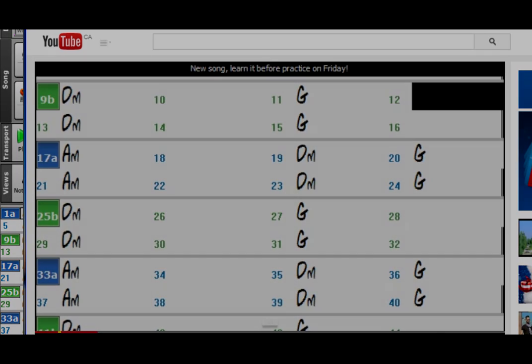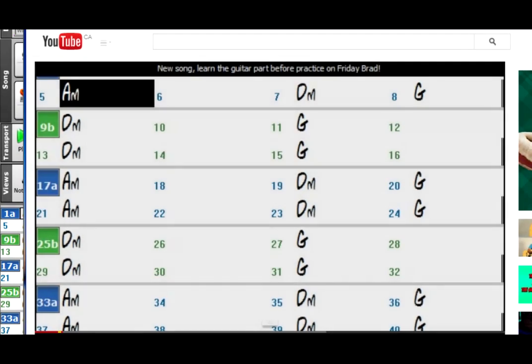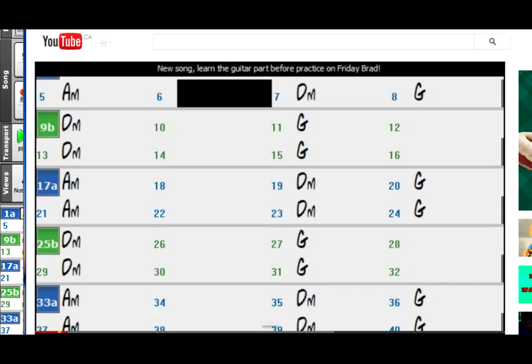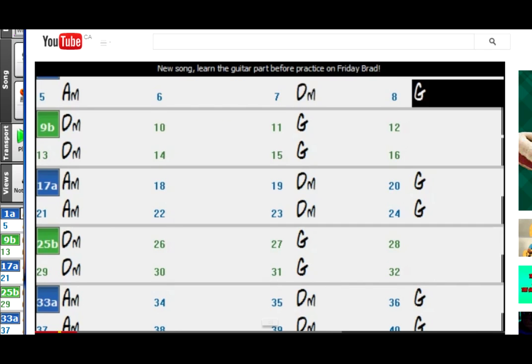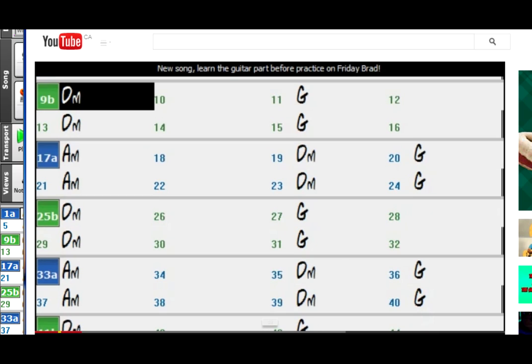Or you could make custom YouTube videos for all of your bandmates. For example, this one for the guitar player, where I muted everything except one of the guitars and the drums before making the video.